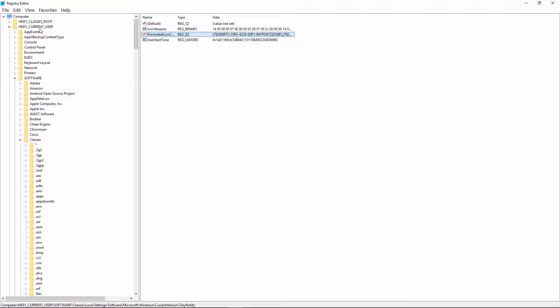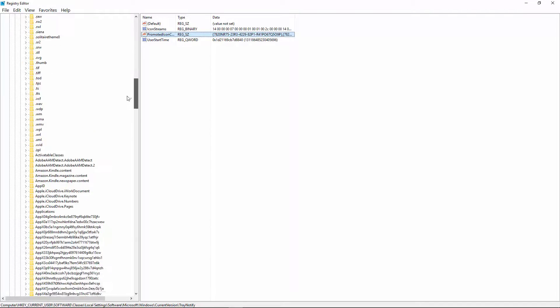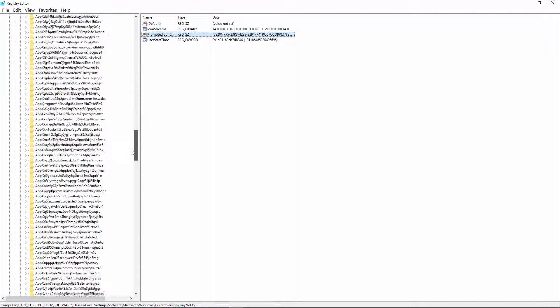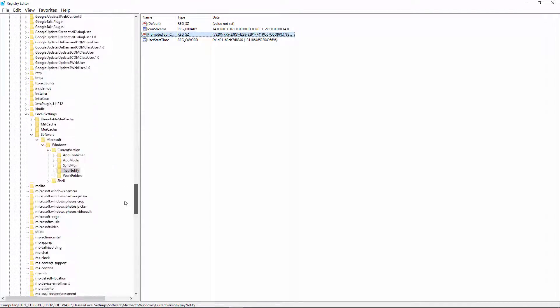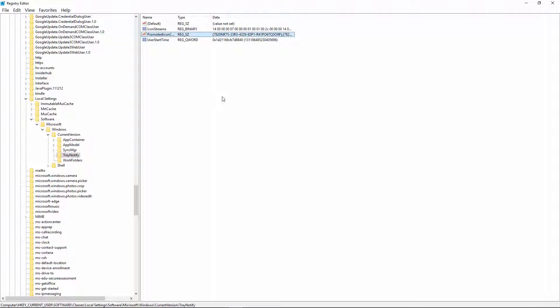Go to Current User, Software, Classes, go down a bit to Local Settings, Software, Microsoft, Windows, Current Version, and Tray Notification.